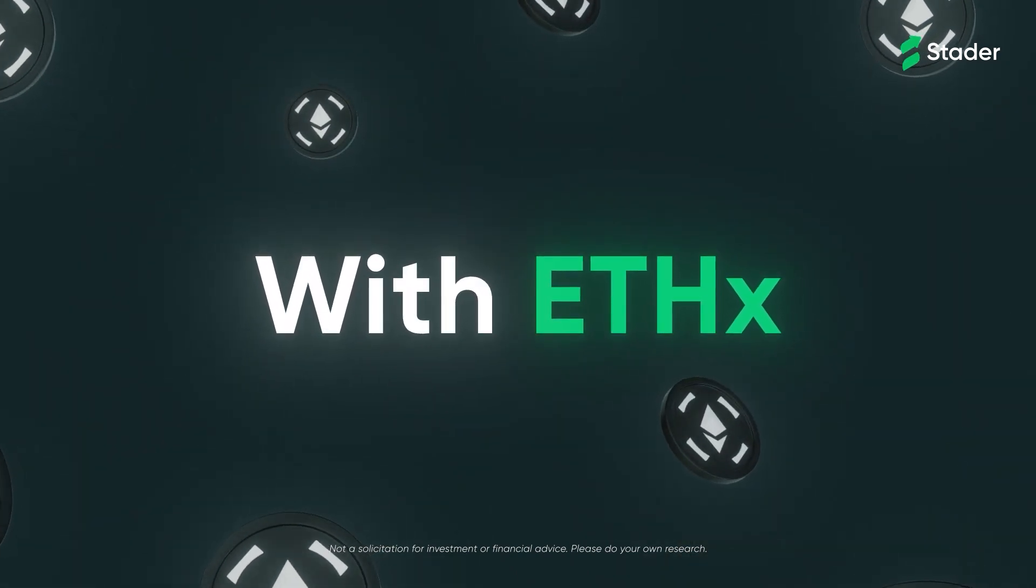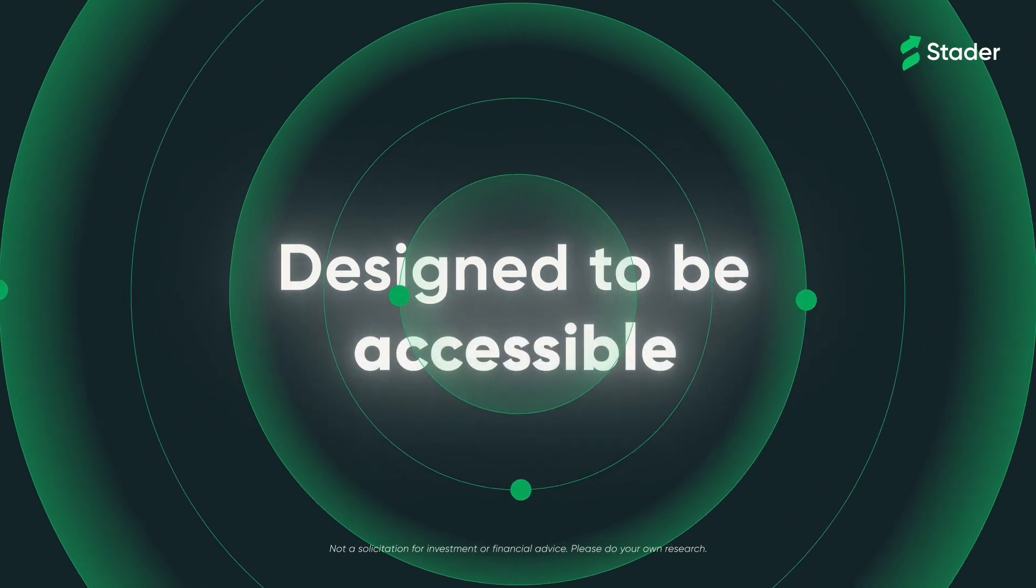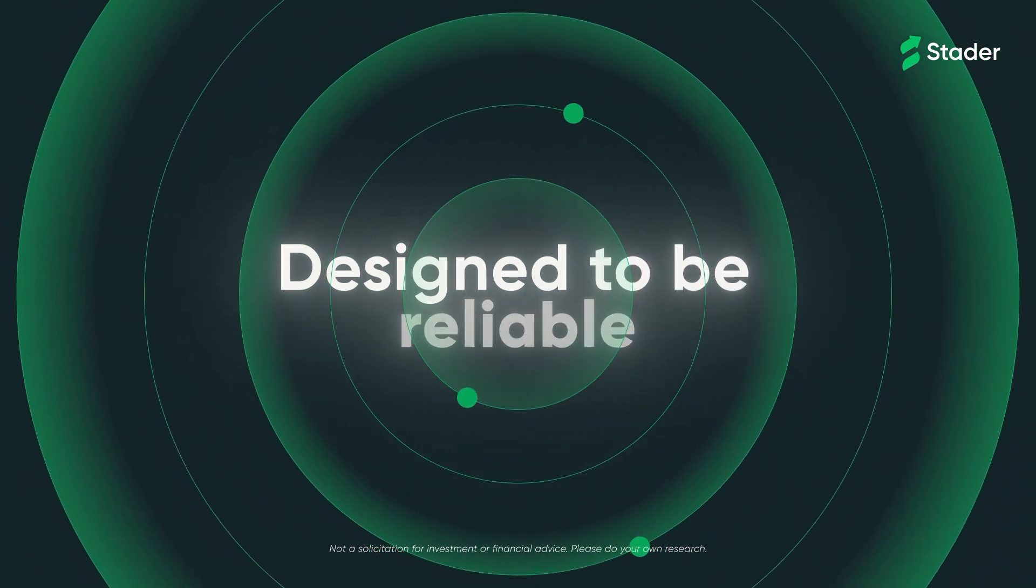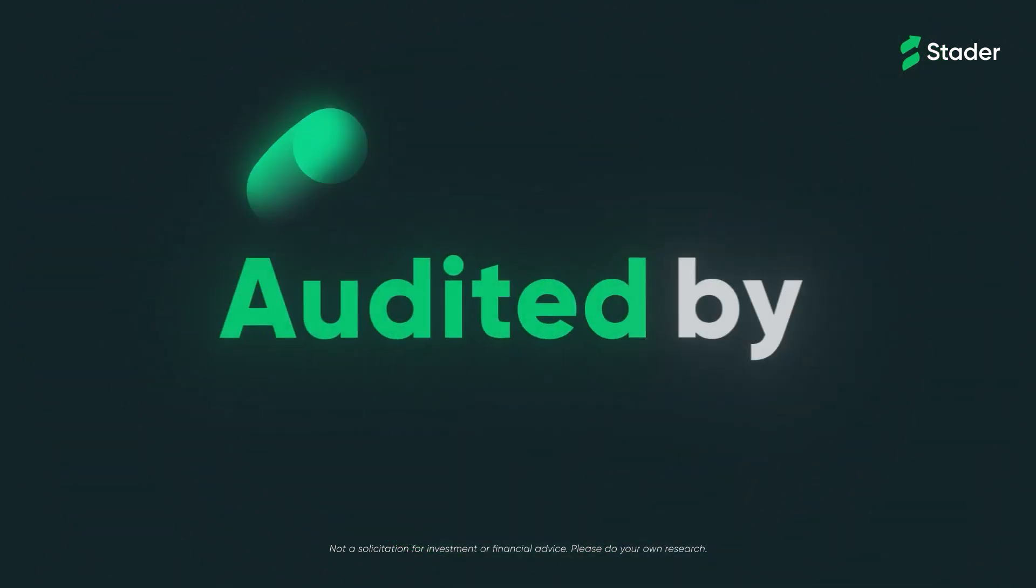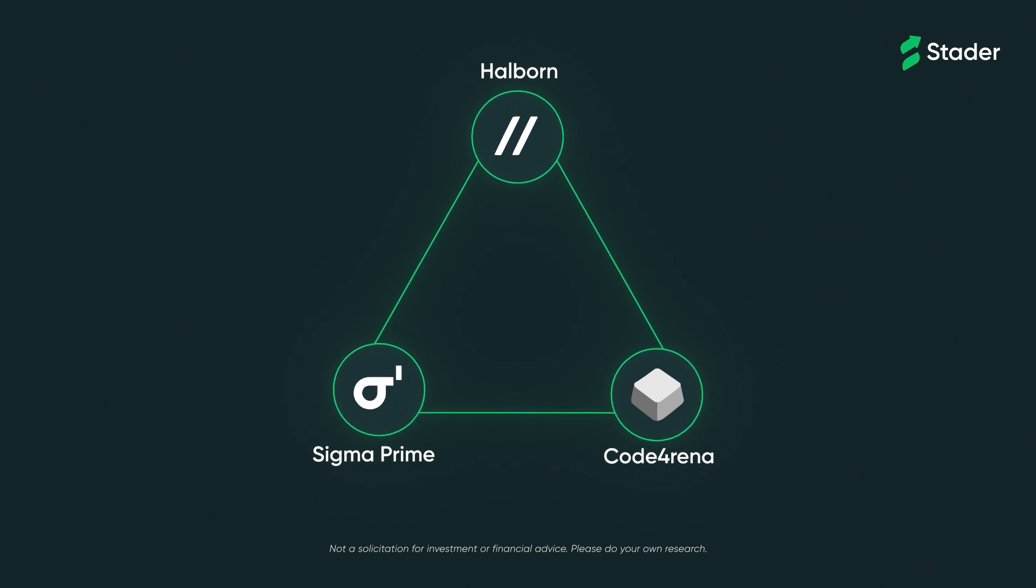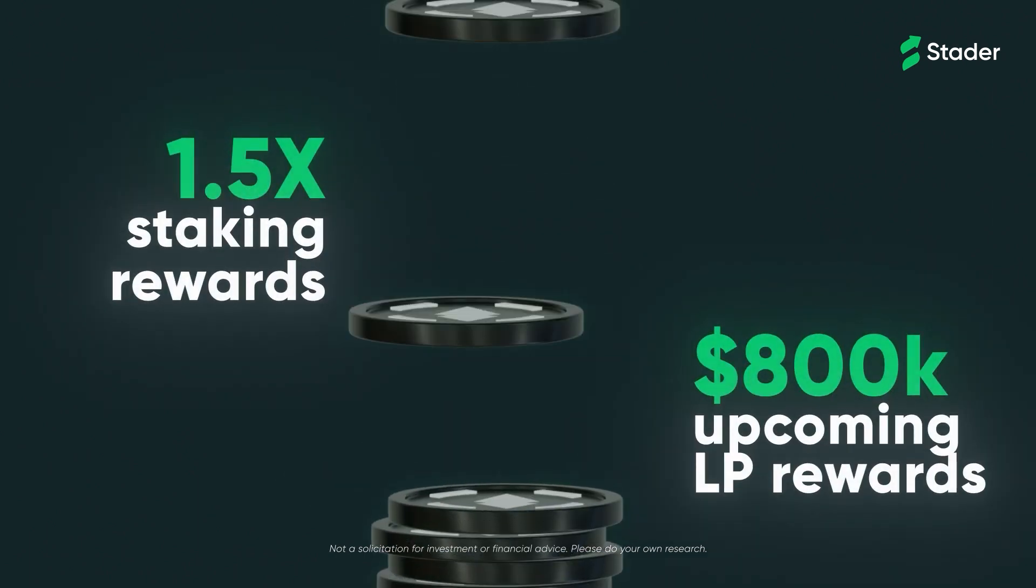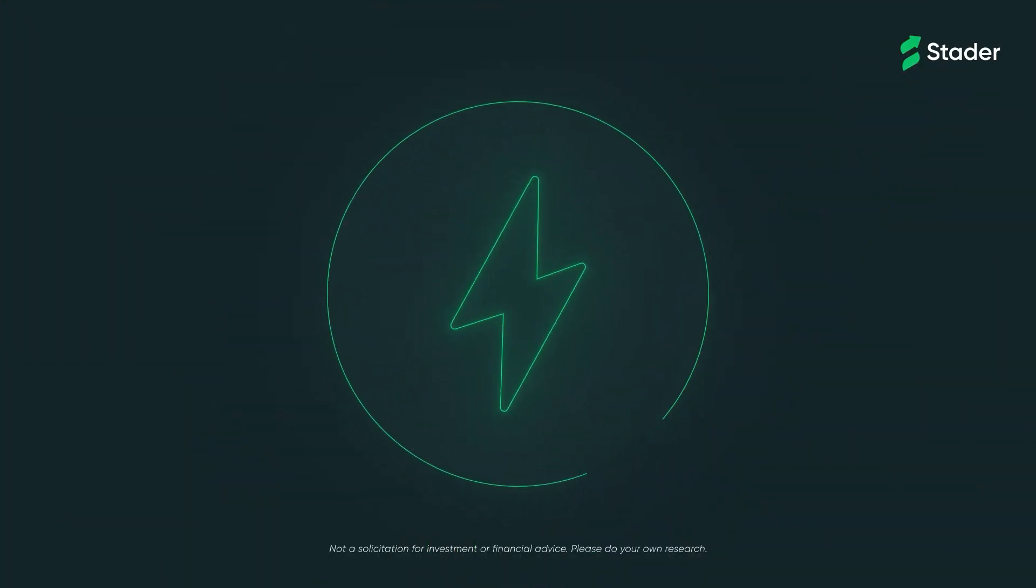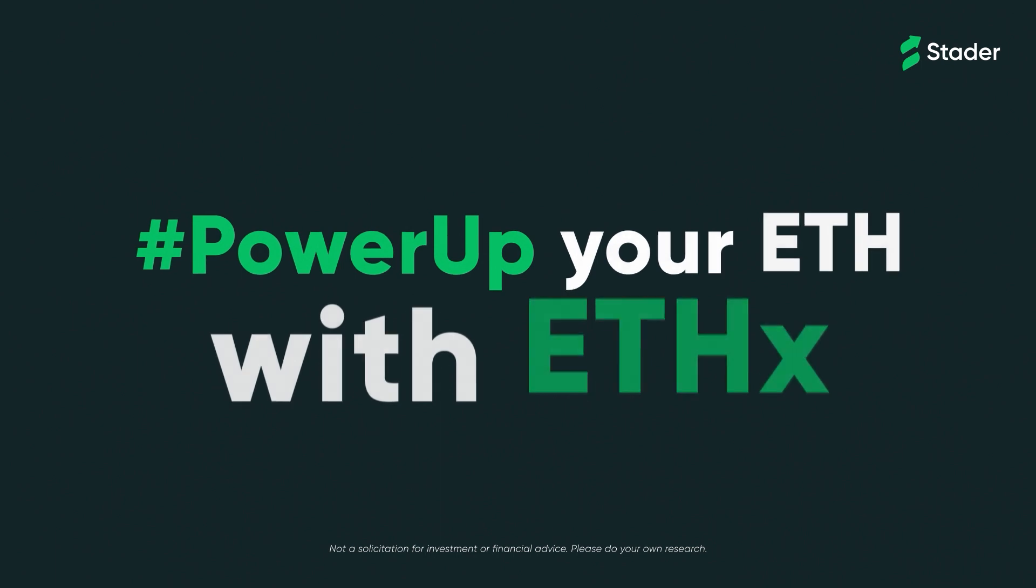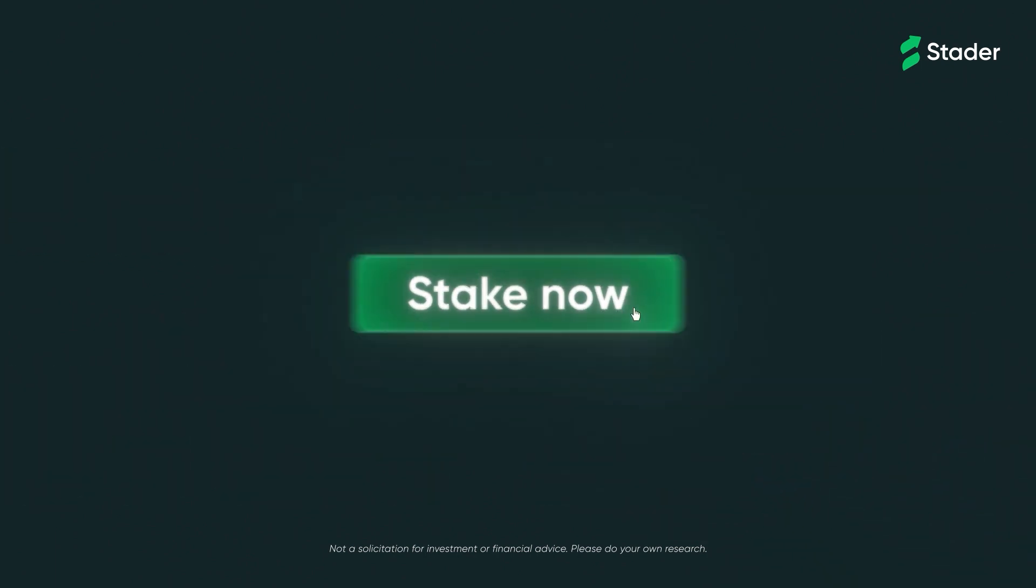ETHX is a liquid-staking token designed to keep the Ethereum ecosystem decentralized by being accessible, reliable, and rewarding. The ETHX smart contracts have been triple audited, prioritizing the utmost security of your assets. As part of the launch incentives, Stader has earmarked a million dollars in rewards with 1.5x staking rewards and $800,000 in upcoming LP rewards. Power up your ETH with ETHX. Stake now.